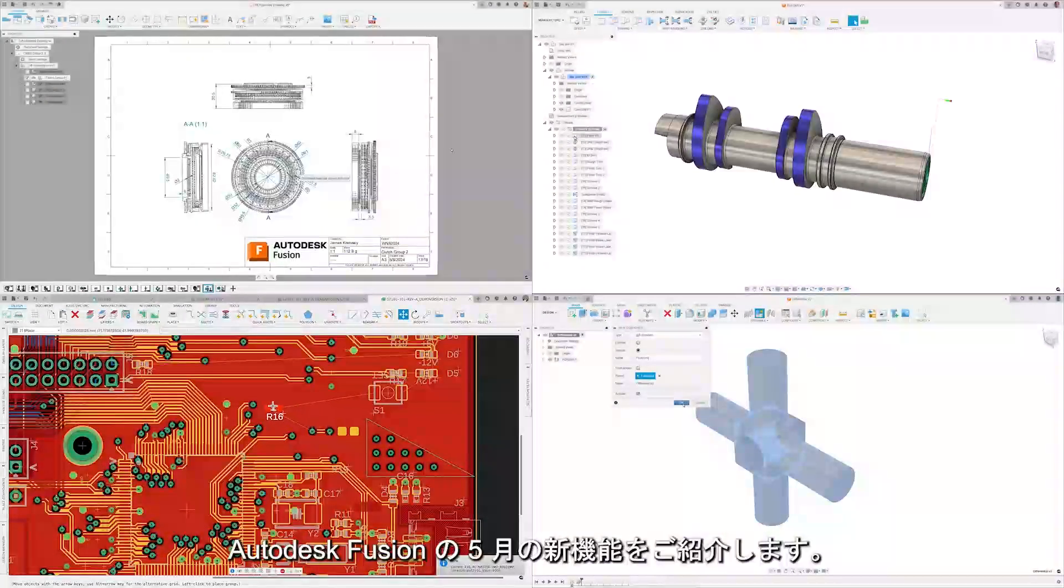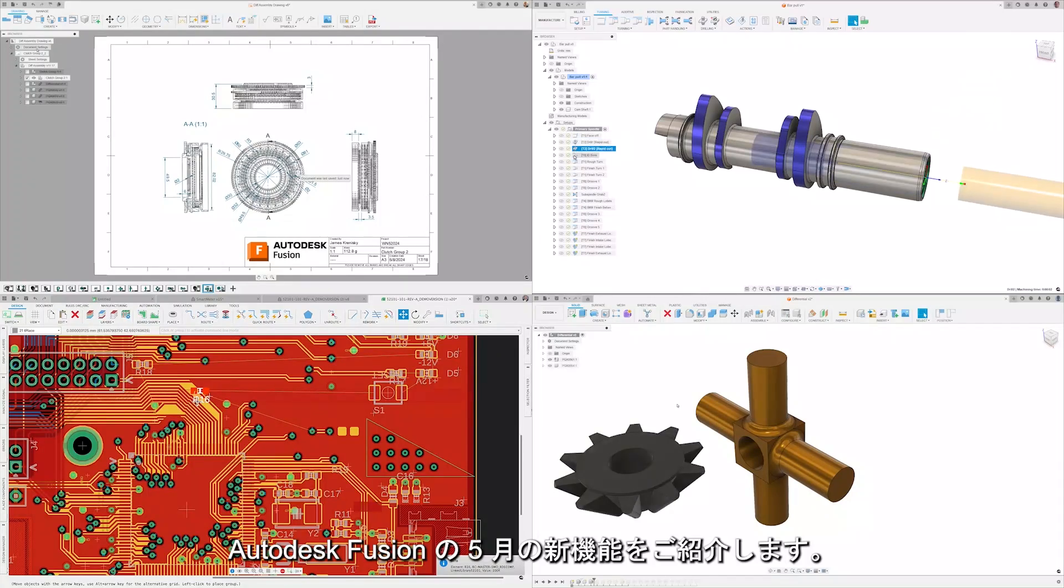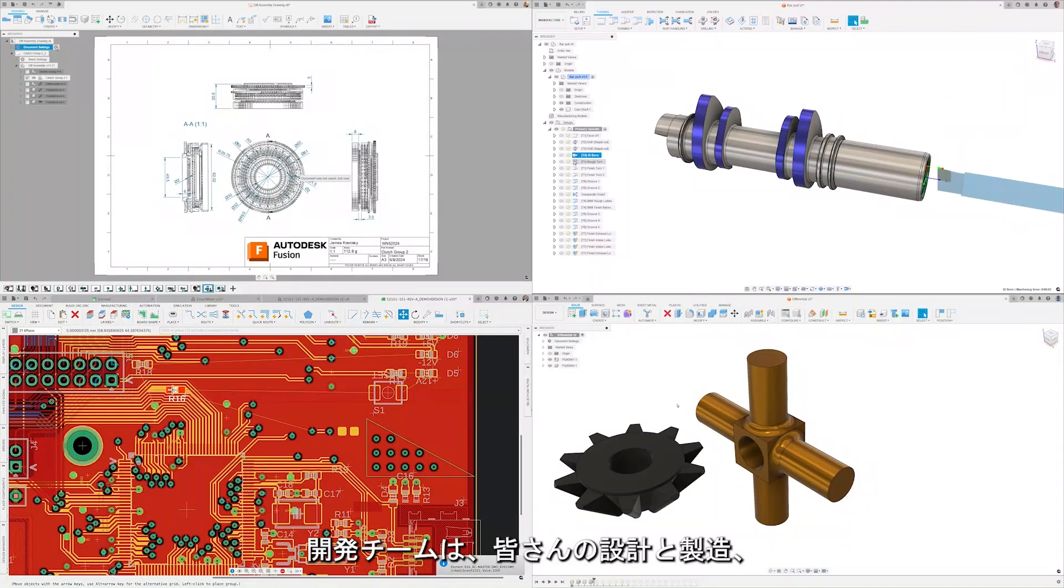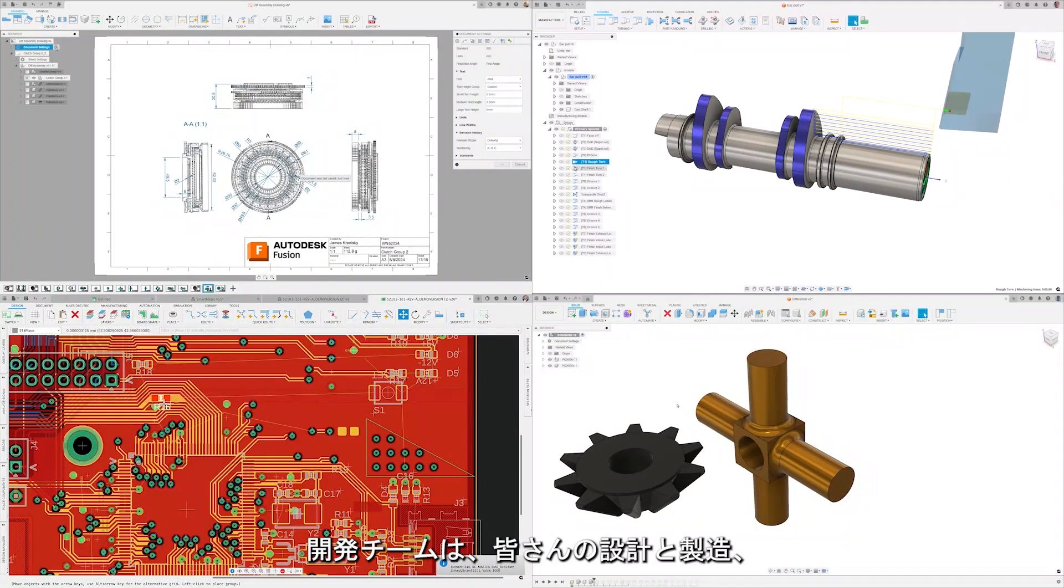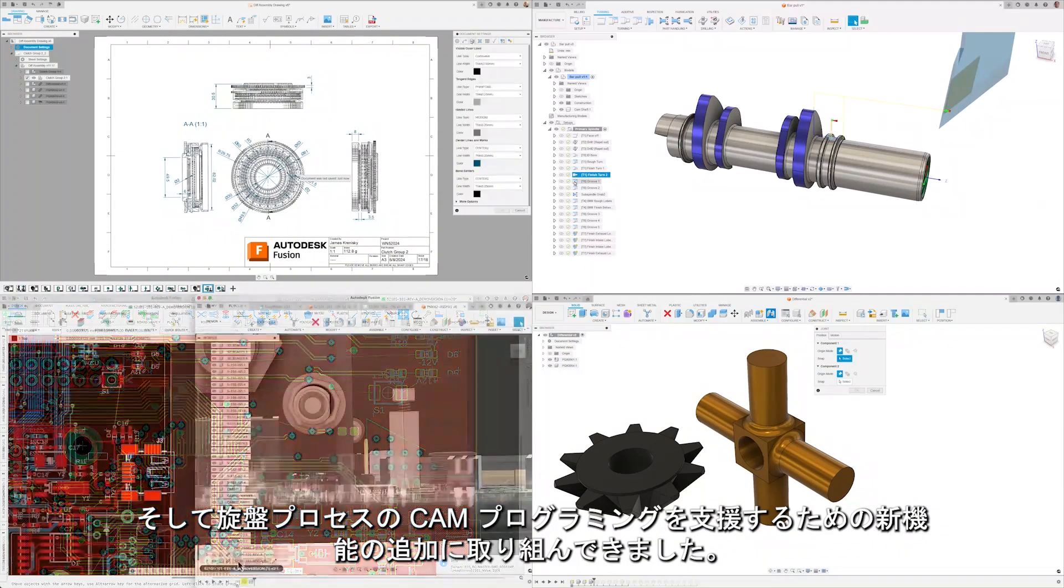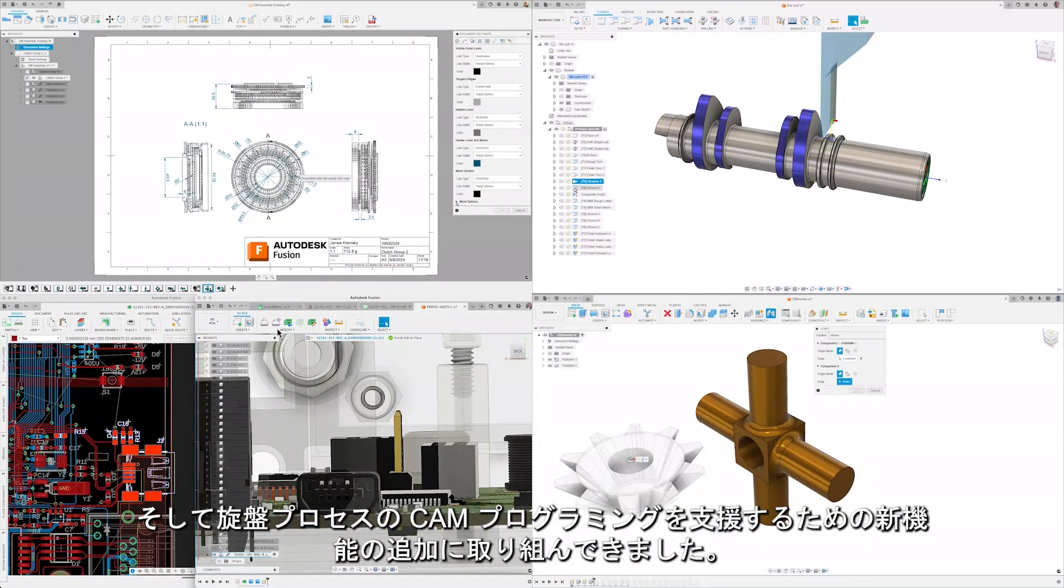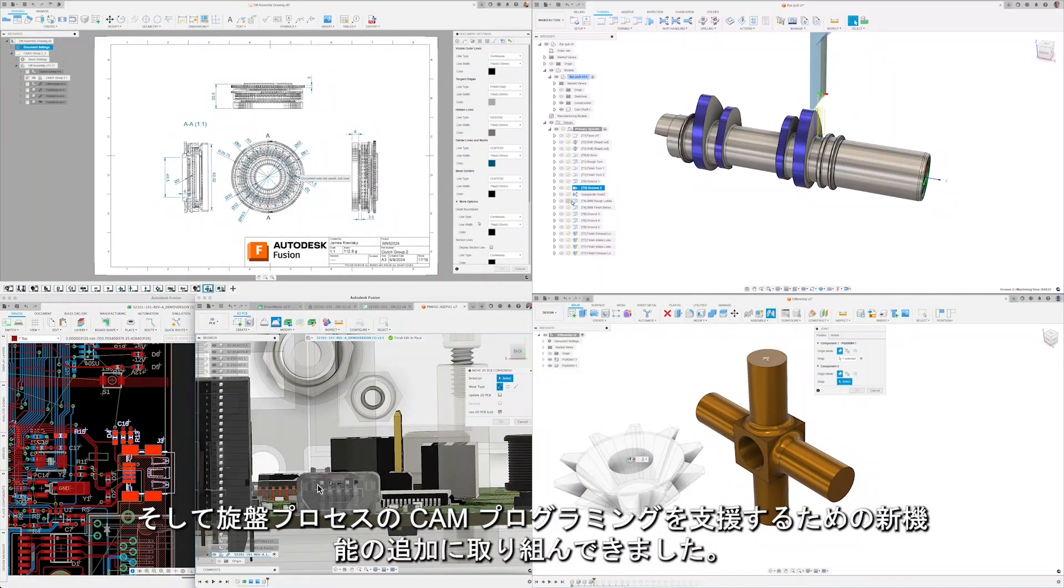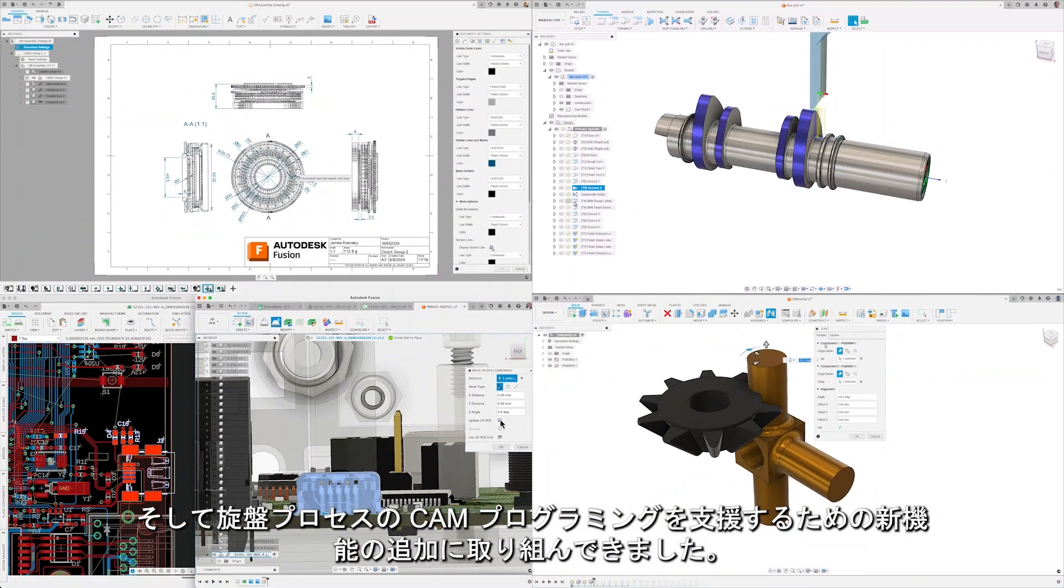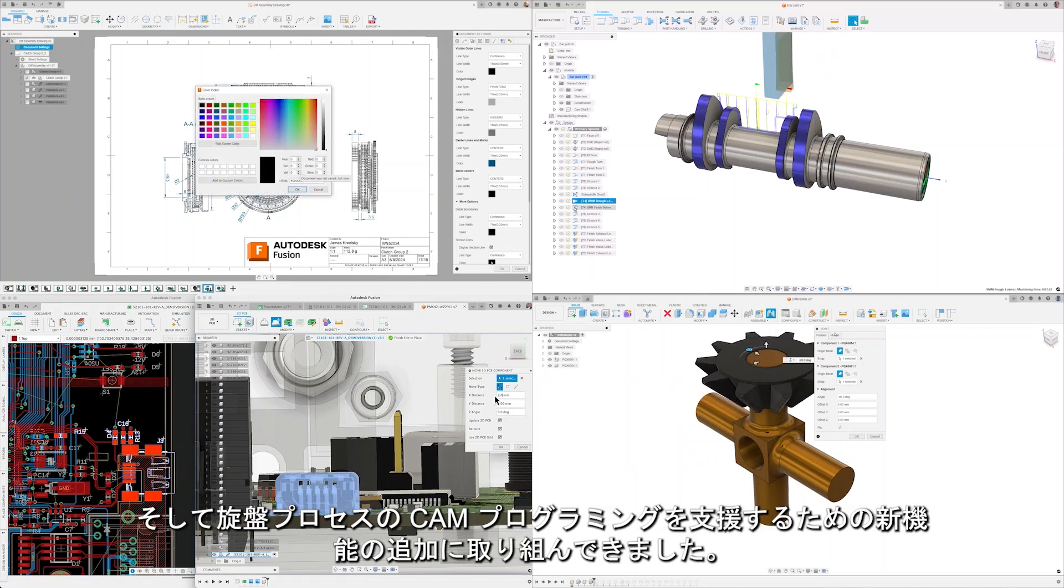Welcome to the Autodesk Fusion What's New for May. Our development team have been hard at work adding new features and functionality to aid in your design and manufacturing and cam programming for turning processes.